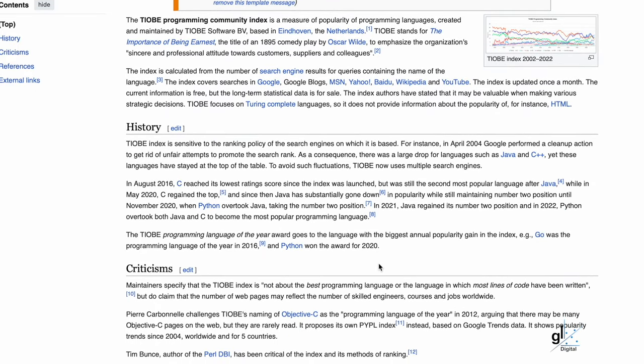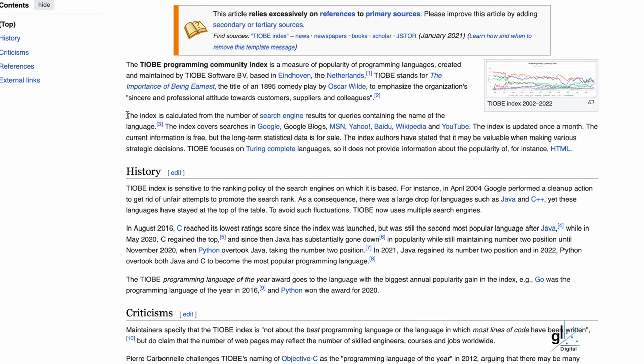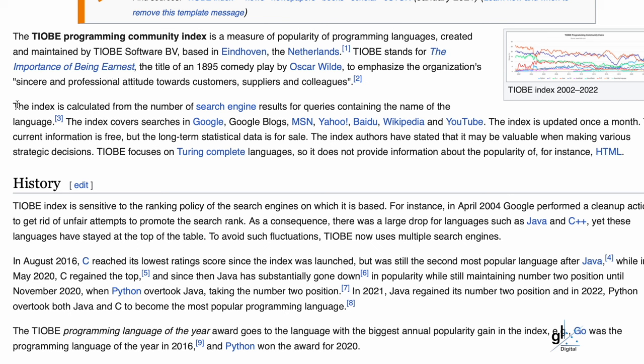I would advise a healthy skepticism when looking at such metrics. As much as I may want to believe this metric as a C-Sharp developer, it is important to have at least a basic understanding of how the Tiobe Index arrives at these metrics. According to Wikipedia, the Tiobe Index is calculated from the number of search engine results for queries containing the name of the language. The index covers searches in Google, Google Blogs, MSN, Yahoo, Baidu, Wikipedia and YouTube, and is updated once a month. It is not entirely clear what process is followed in arriving at the metrics, so we are largely believing them based on the authority of the Tiobe Index.